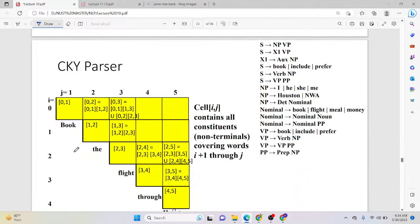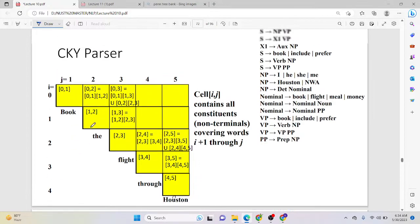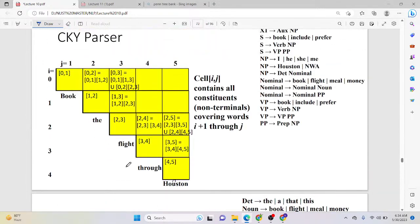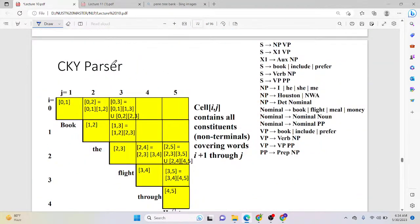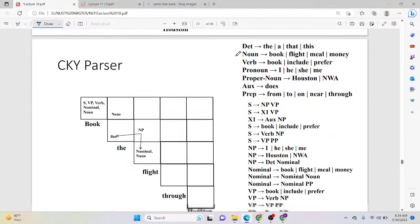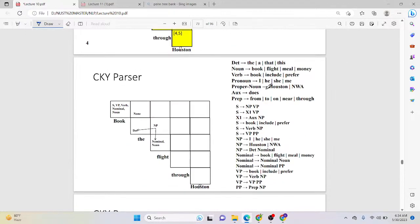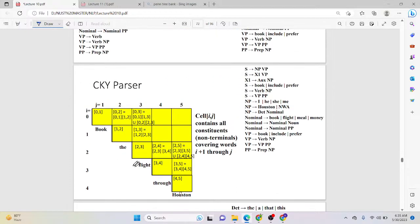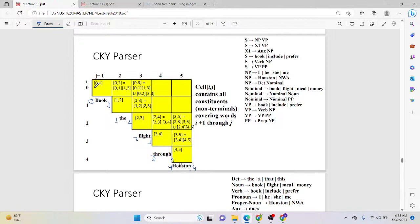So how does the CKY parser work? Let's say you have the sentence 'Book that flight through Houston' and your target is to apply a CKY parser on it. You have this grammar and lexicon with terminals and non-terminals already defined. The first task is to index the words: 'book' is position 0 to 1, 'the' is 1 to 2, and so on up to position 4 to 5. For each position pair, you would have a single grid cell.